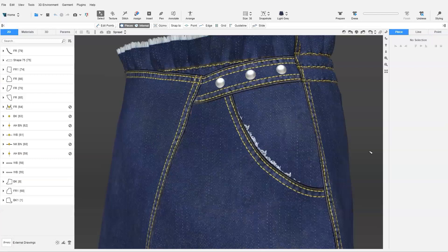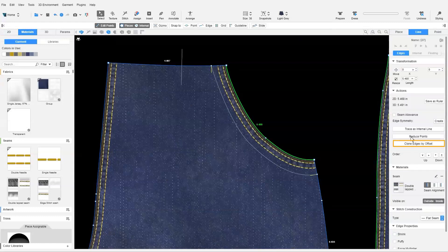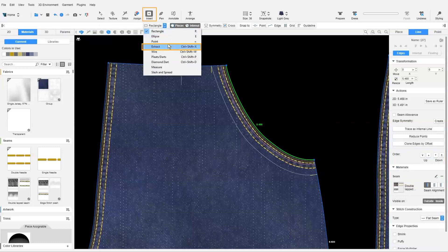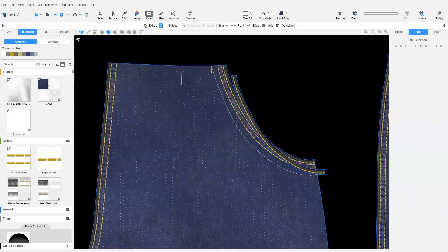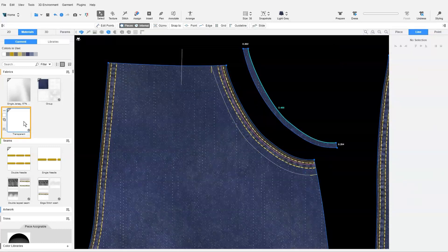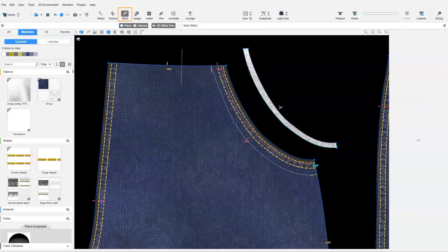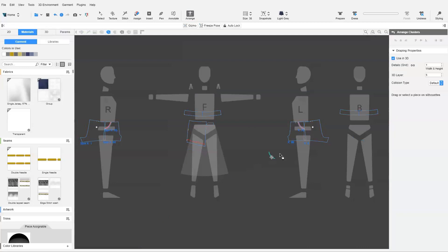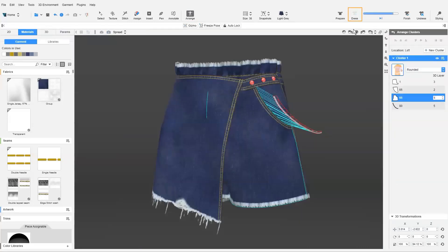Another example would be to add a grinding effect on the edge of the pocket opening. To do so, we first need to do a clone by offset of about 0.5 cm. We extract this portion to create a new pattern, and remove the seam. We assign a transparent fabric to this new pattern, then stitch the pattern, add it in Arrange mode, and dress.